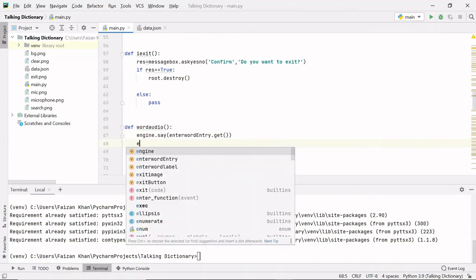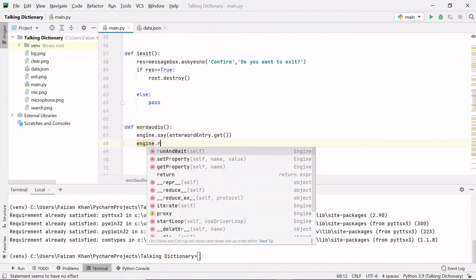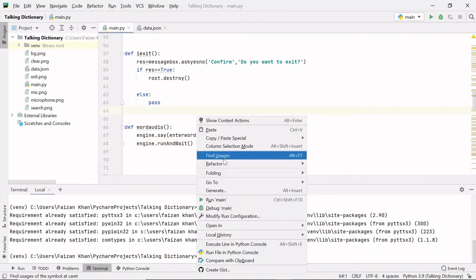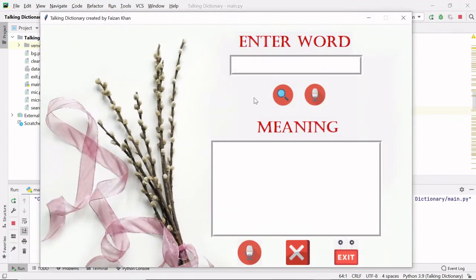Then we run the engine with engine dot runAndWait() — this helps our engine run so you can hear the audio. Let's run it, type any word, and click the mic button. You should be able to hear the word spoken aloud.